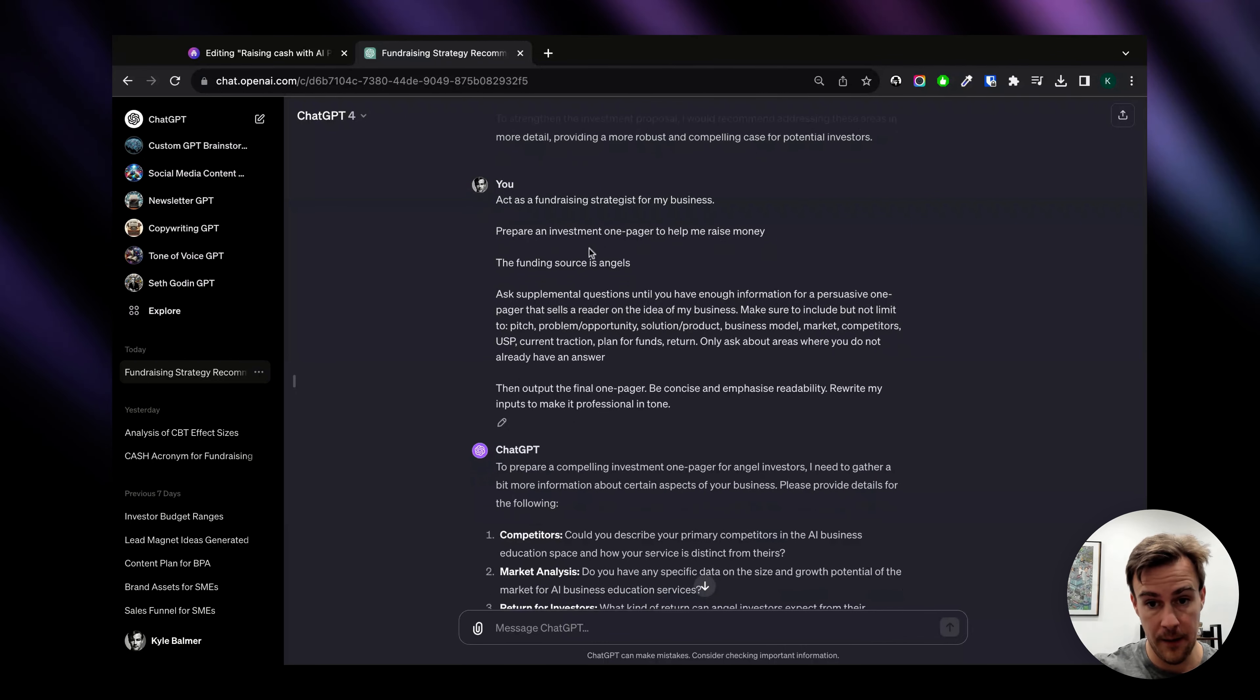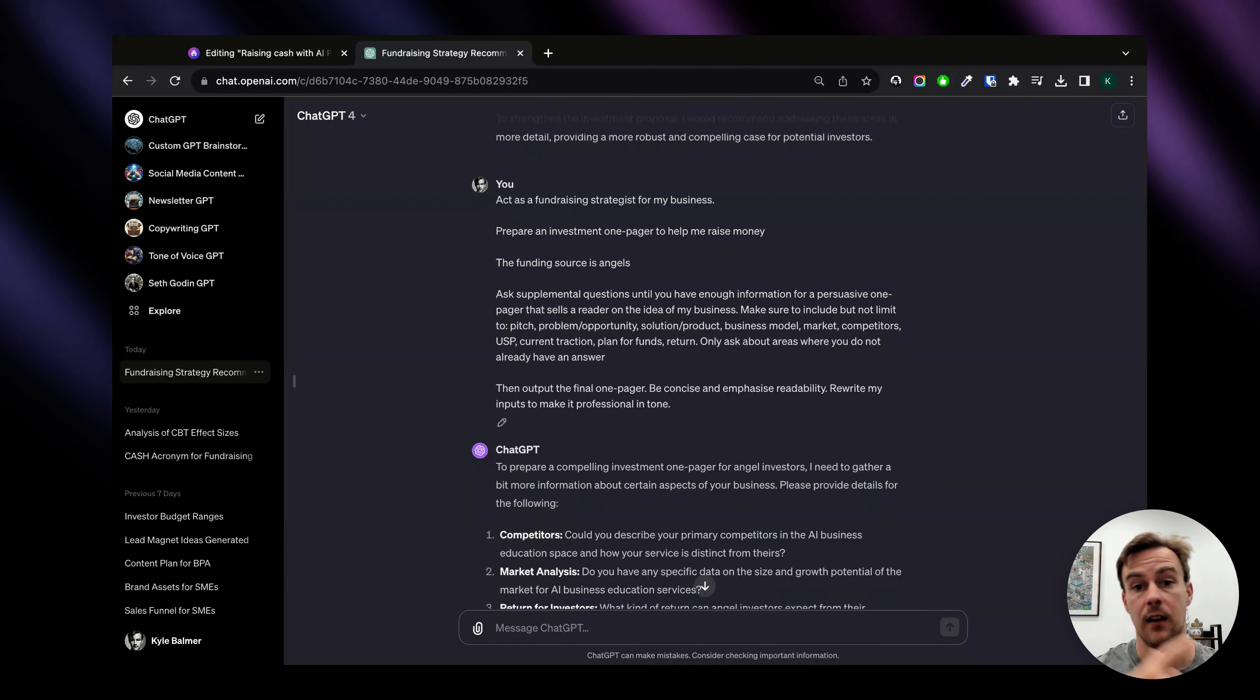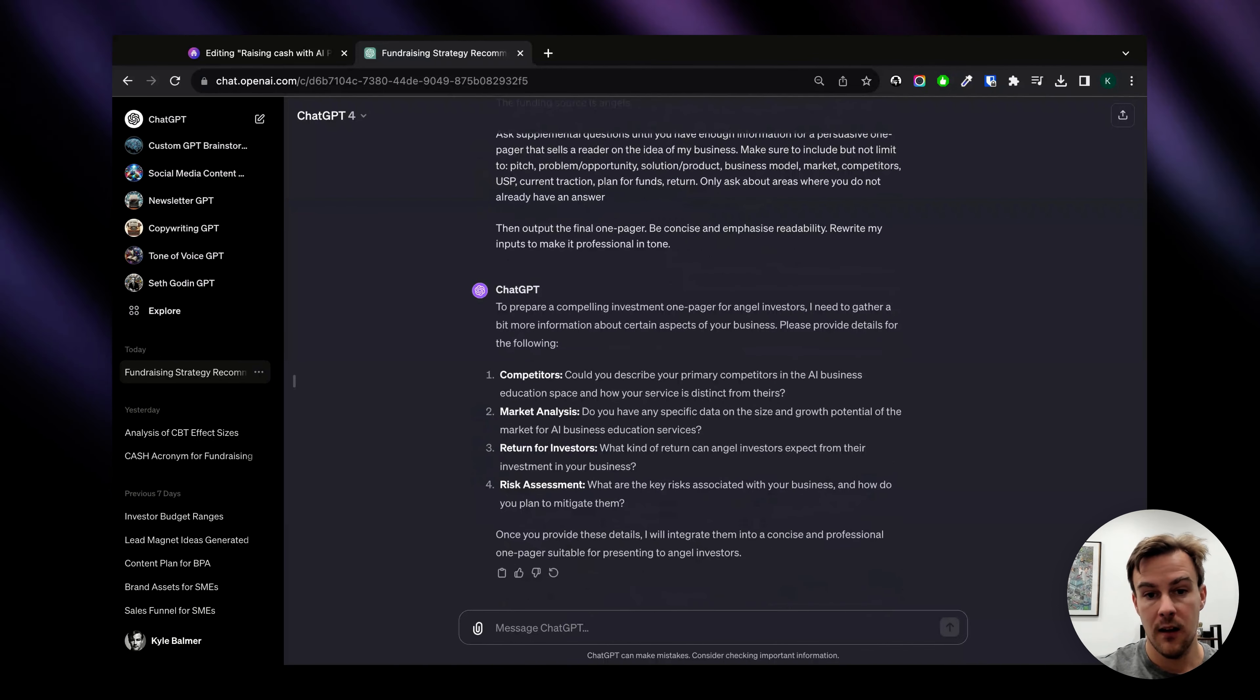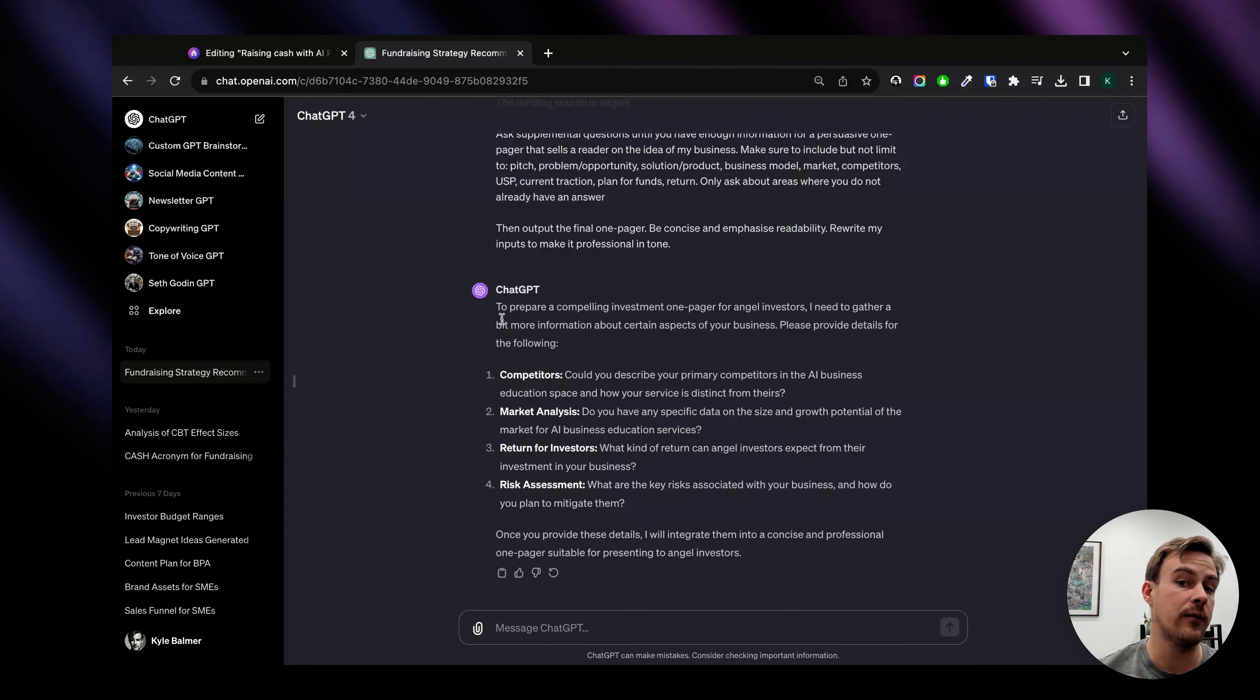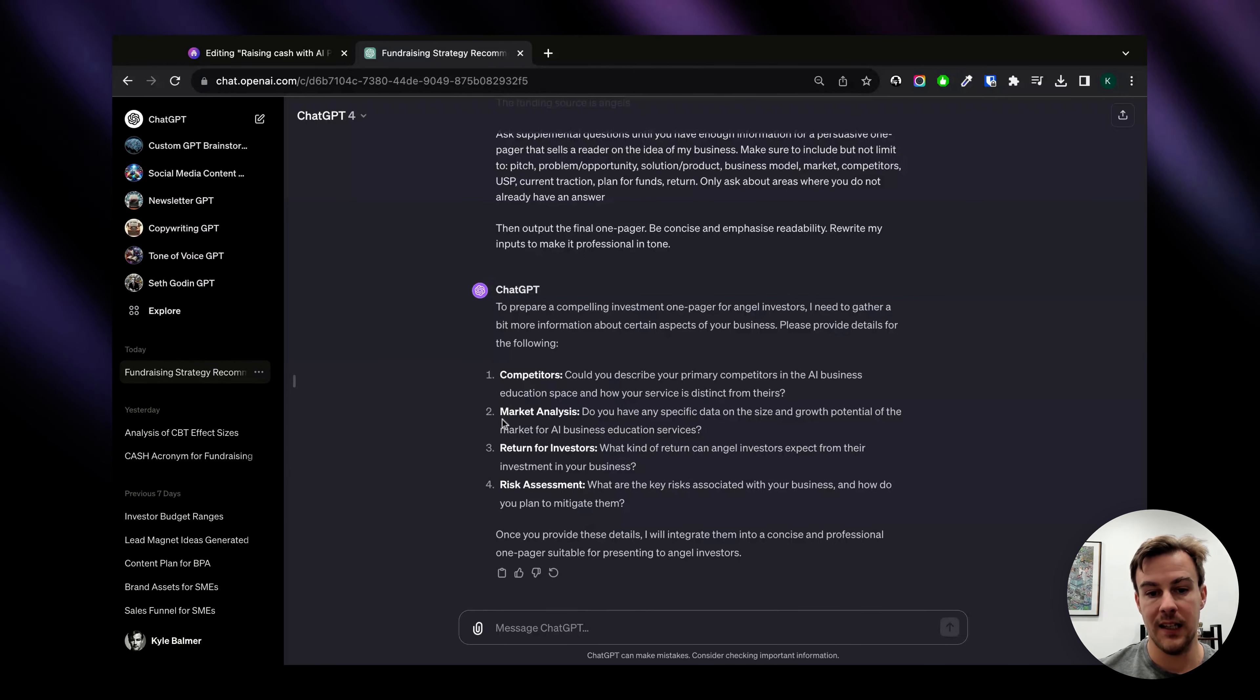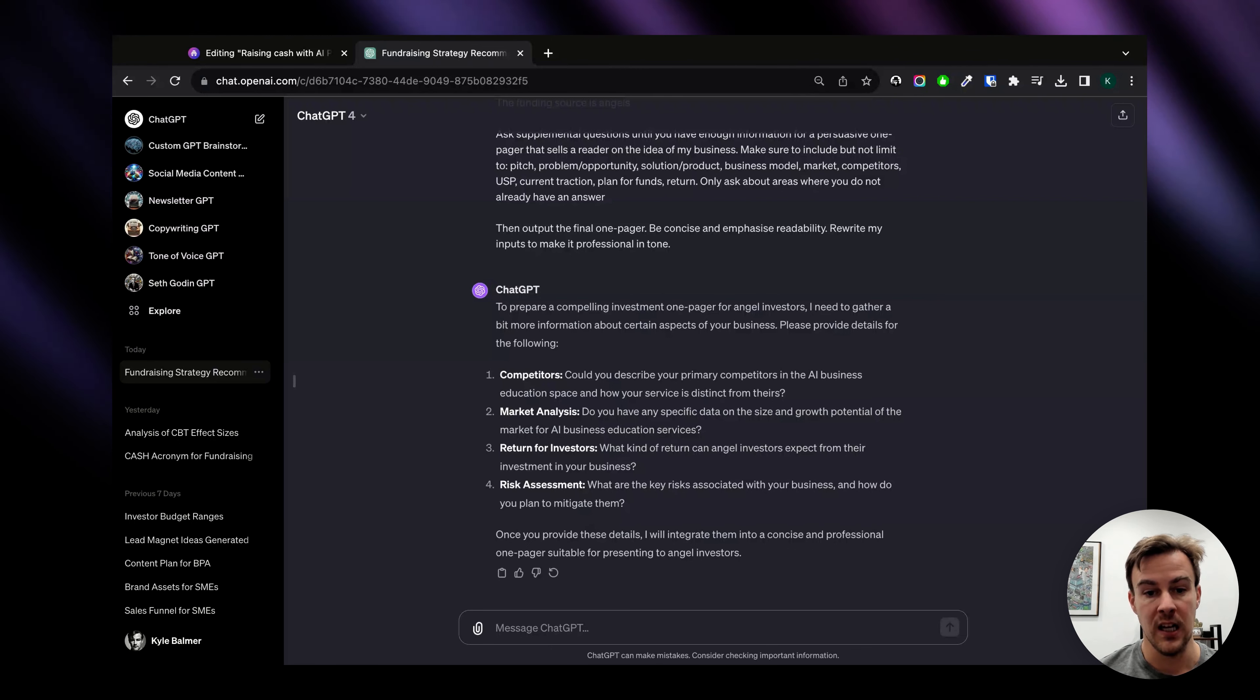So that's what I've chosen here and the additional context about the business came from the last prompt so that's all loaded in this same ChatGPT chat. So from there ChatGPT is going to ask me questions like what are your primary competitors, give me a market analysis, what's the return on investment, the ROI, and do a risk assessment.